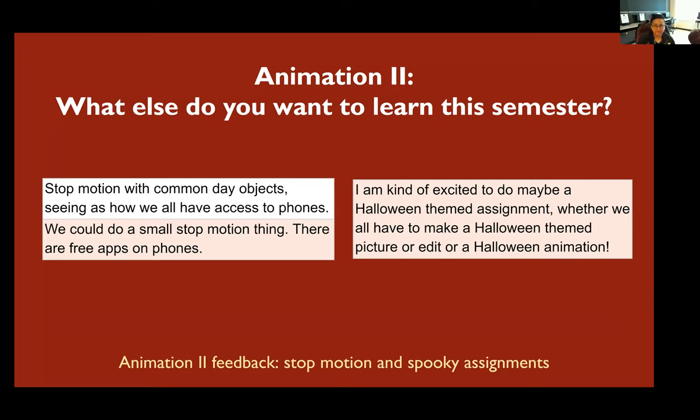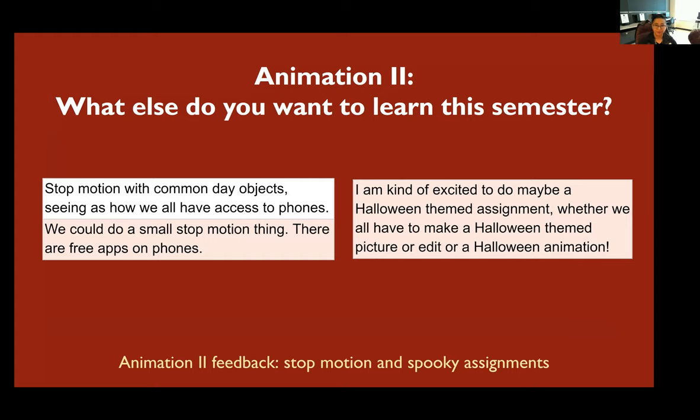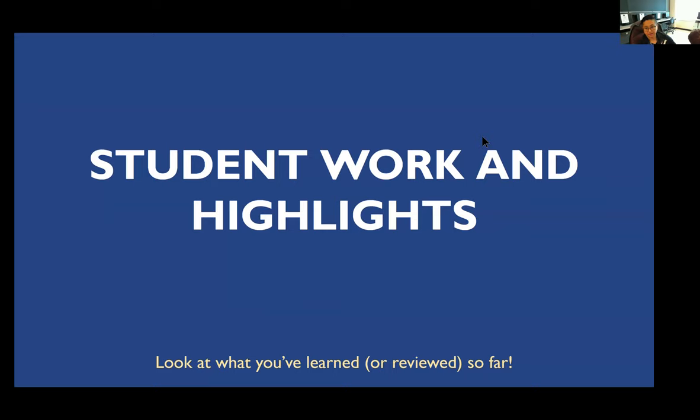I like these ideas. On the left hand side, some people said stop motion, which I think would be a fun exercise since most of us have cameras. And then on the right hand side, somebody said they wanted to do a Halloween theme assignment. We're doing hashtag animtober, so there's a lot of spooky words there, but maybe we'll do a Halloween thing.